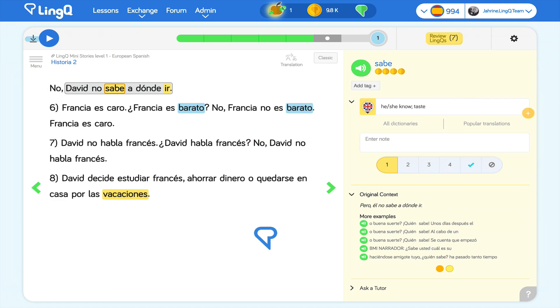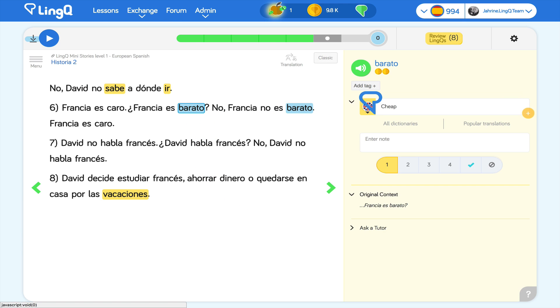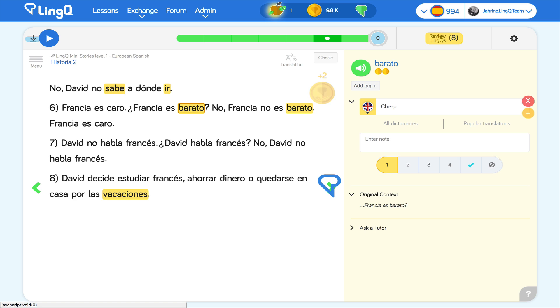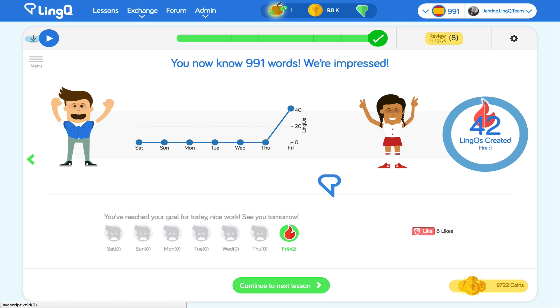I continue my lesson, creating LingQs and making words known until all blue words are gone. When all blue words are gone, I complete the lesson. I can give the lesson a rose to recommend it to other LingQ members in their feeds.